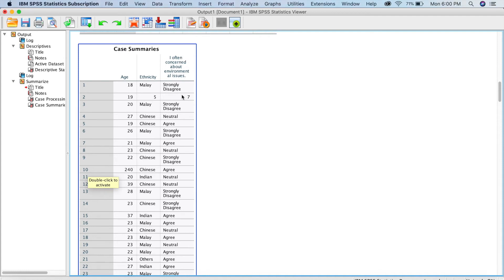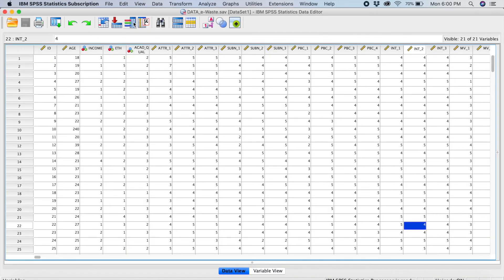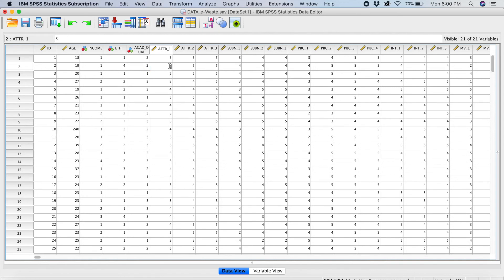I need to rectify these things by checking back with the original cases. I'll go back to my data, remembering case number 2 and case number 10. For case number 2, I had issues with ethnicity — I checked and it should be number 4, not 5. And for the first Likert variable, it's not 7, it's supposed to be 5. For case number 10, the age was 240 but it's supposed to be 24. So I've already rectified those errors and can save the data.